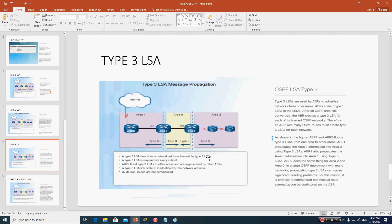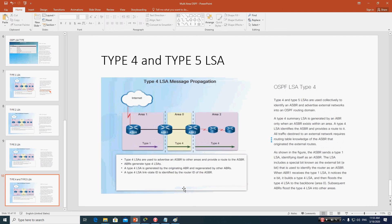Type 3 LSAs describe a network address and are used by the ABR to advertise networks from other areas. So who generates Type 3 LSAs? They are used by the ABR — area border router. Keep this definition in mind: Type 3 LSAs are generated by ABRs to advertise networks between areas.